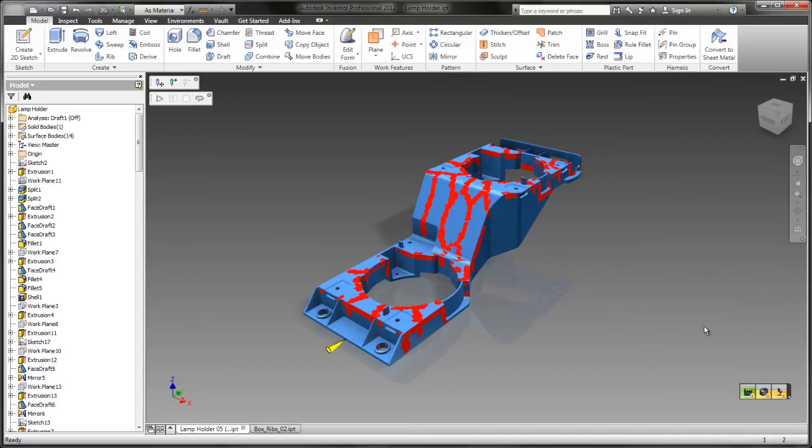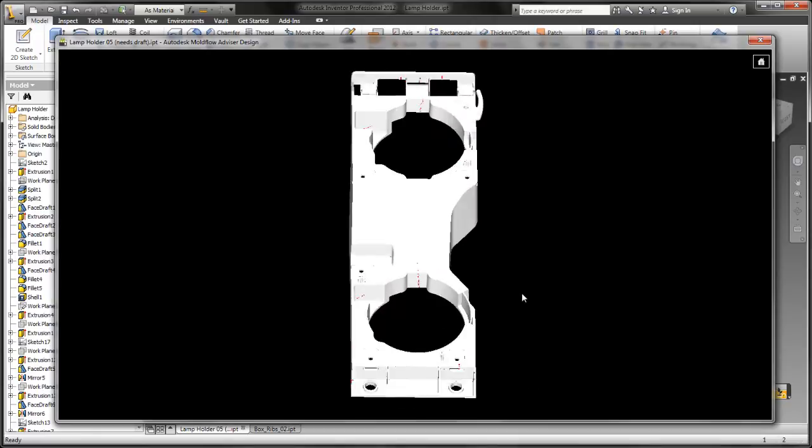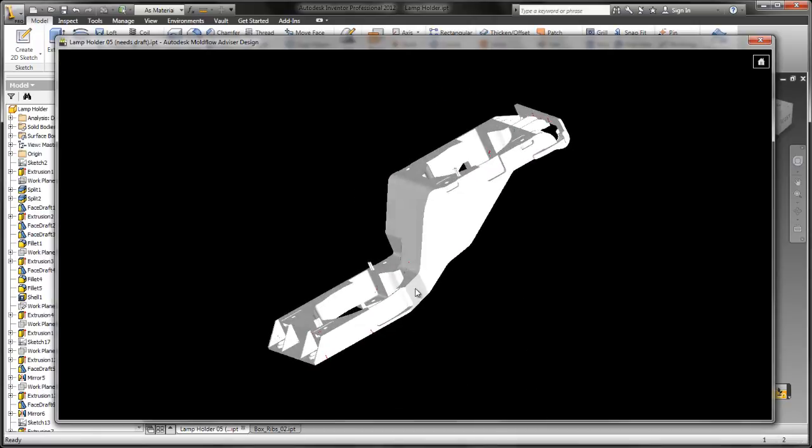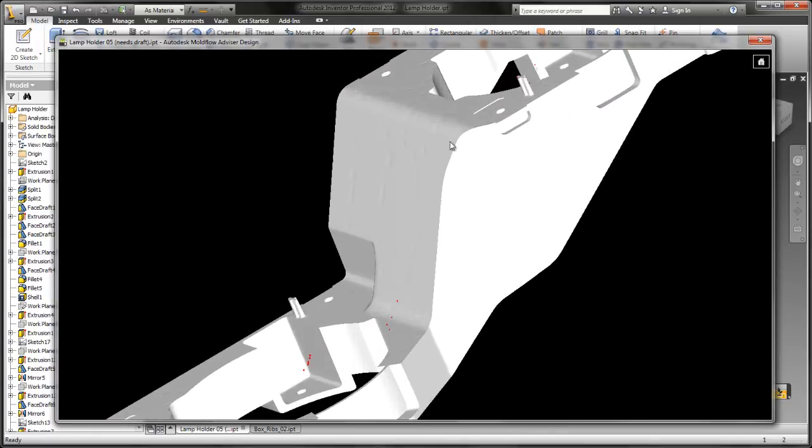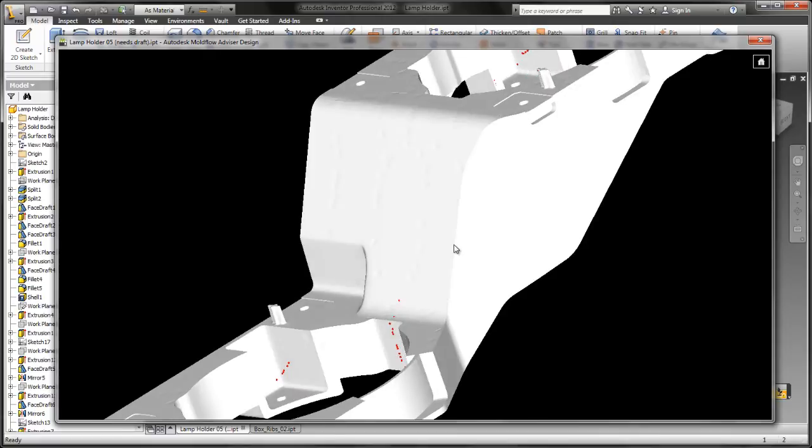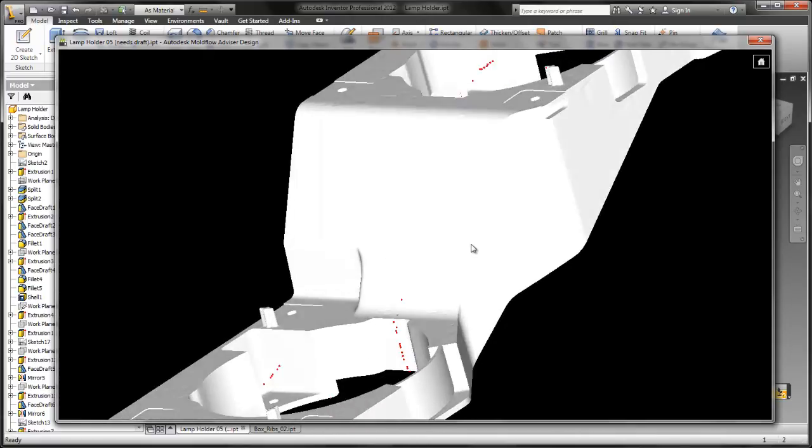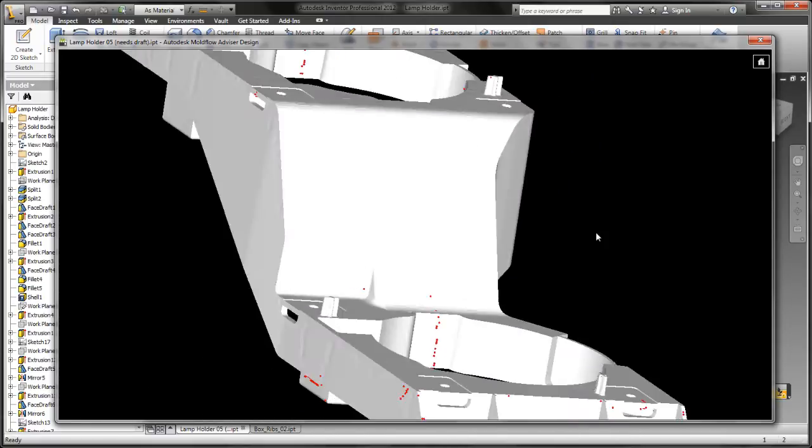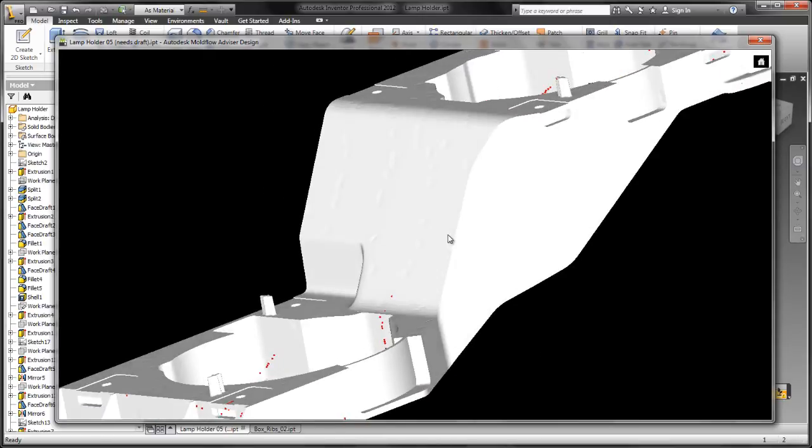Also thanks to the fill preview, we can predict sink marks. The plot itself is nice, but to really understand how bad they are, let's use the finish part preview. With this, you can get a better idea of the location and the relative visibility of the sink marks on the part.